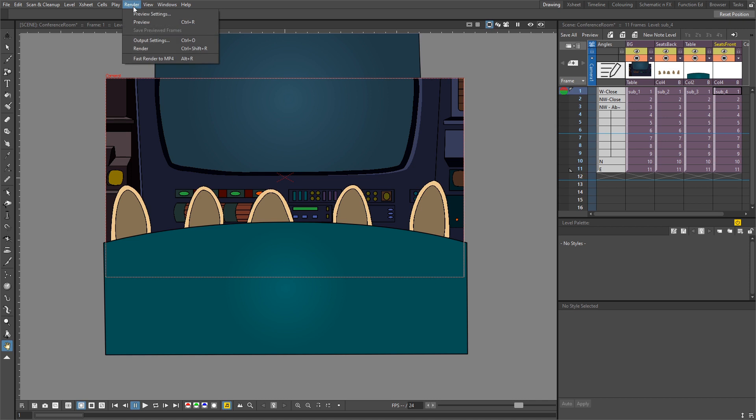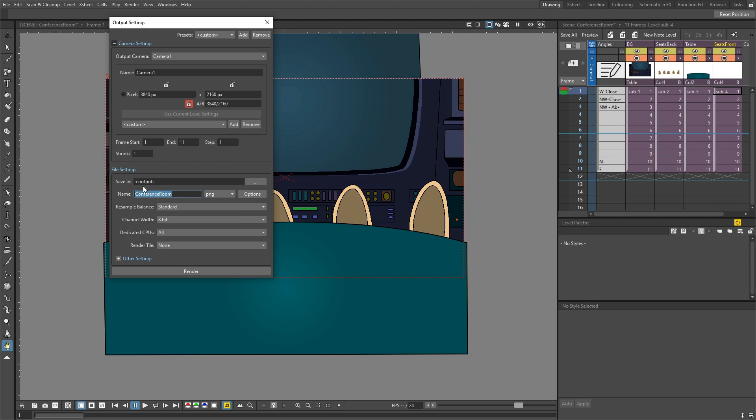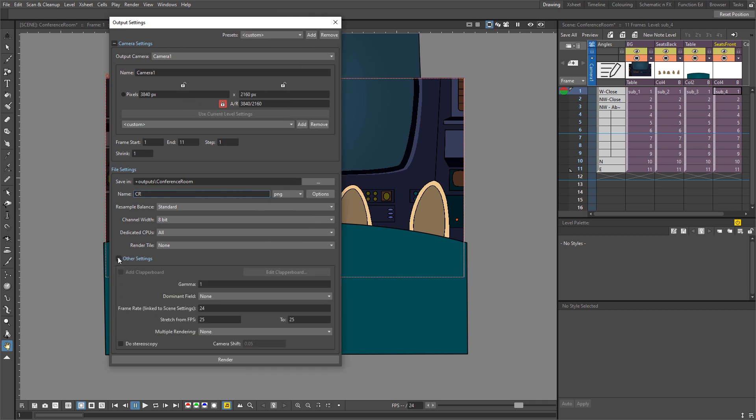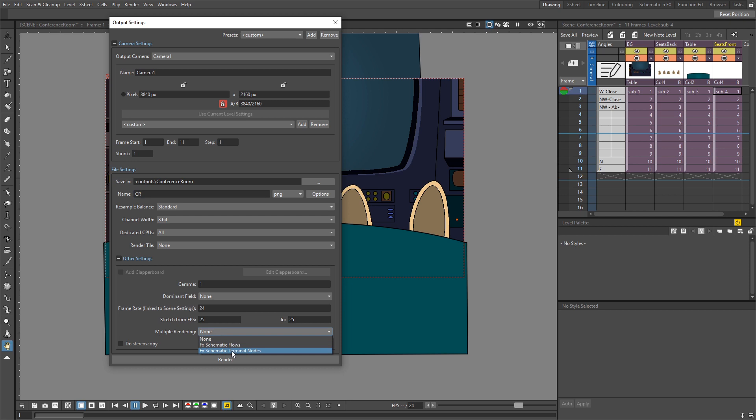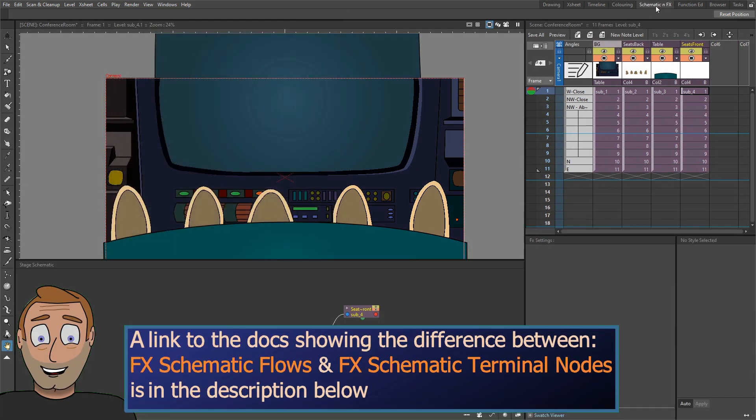So let's take a look at it. So if you go to the output settings, the first thing we want to change is the output doesn't want to be a video file, it wants to be an image sequence. So select an image type like PNG. And because the project is for all backgrounds and I'll have a separate scene for each room, I don't want all of the images going to the same folder. Otherwise it'll be difficult to find the images we need. So I want to create a sub-folder inside the outputs. So I'll just call this one conference room. And using this simpler method, OpenToonz will actually name the file itself, but let's have a prefix of CR for conference room. So ordinarily, OpenToonz would output every column into the same image. But if you don't want that, as we don't today, go into the other settings section at the bottom of the output settings. And in multiple rendering, change it from none to either FX schematic flow or FX schematic terminal nodes.